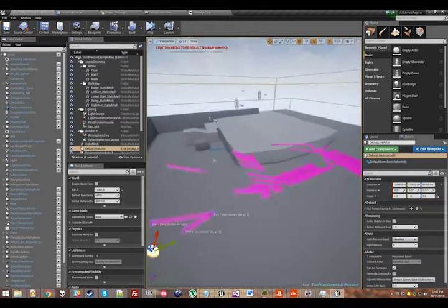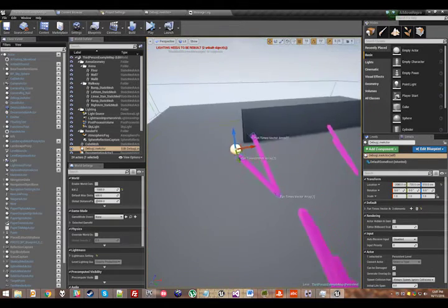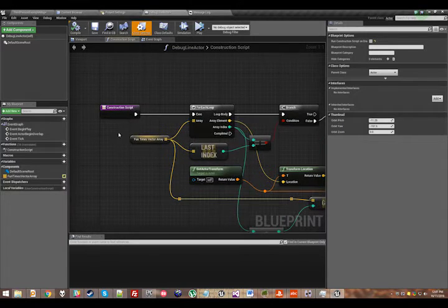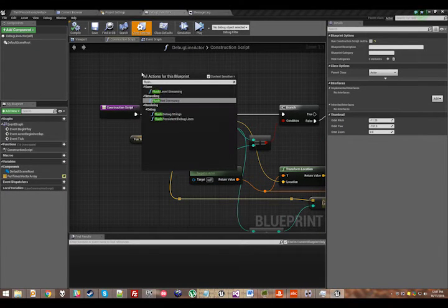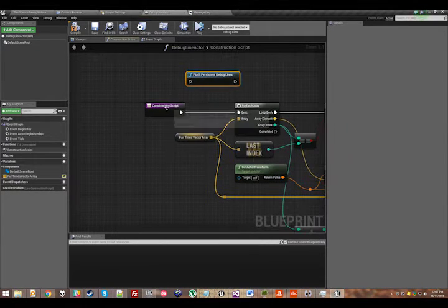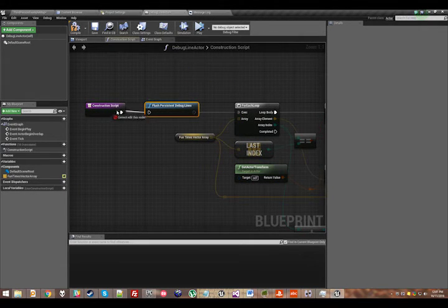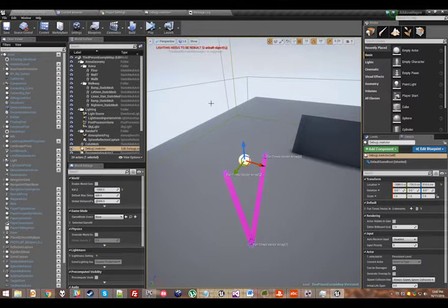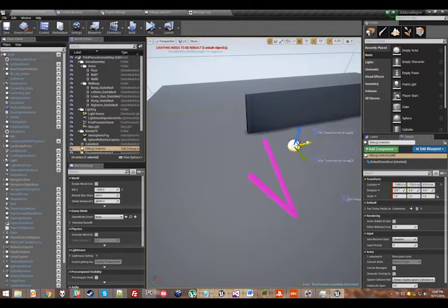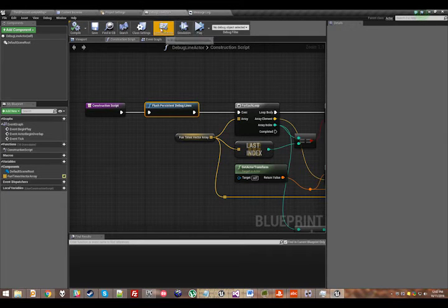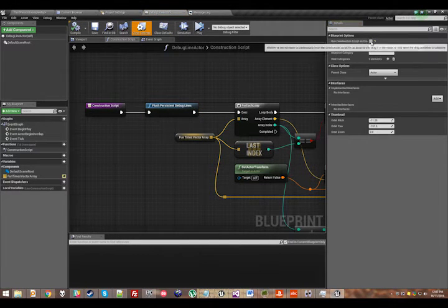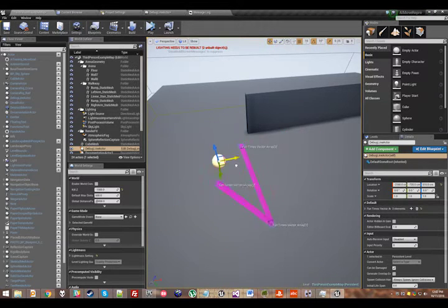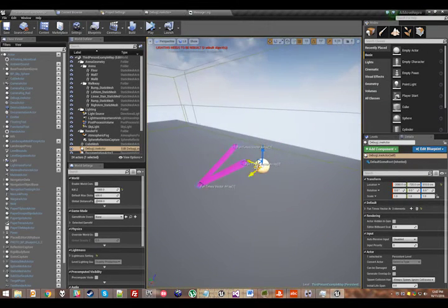Still, this isn't what we want to happen. We want to delete all these old lines every time we do this. So all I'm going to do is chuck flush persistent debug lines in front of all this. So before we draw our lines, we delete any other lines that anyone else did. I'll turn construction script on drag back on.